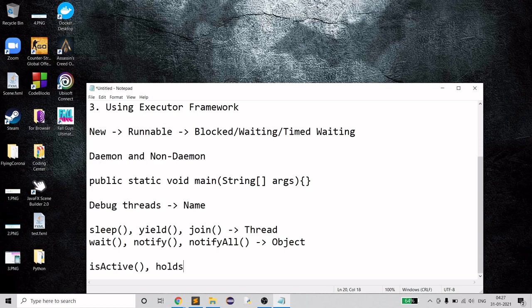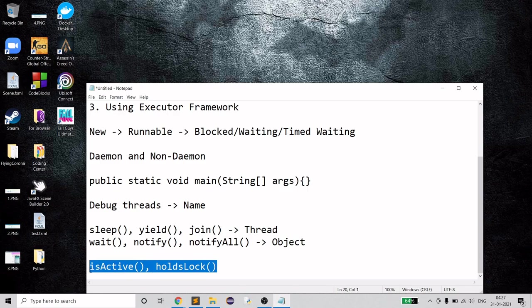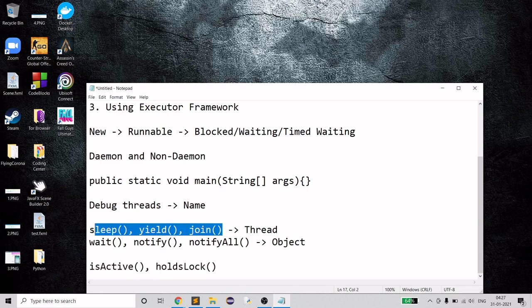A few more Thread class methods worth knowing: isAlive and holdsLock. isAlive checks if a thread is active or dead. holdsLock checks if the thread is currently holding any lock. These may not always be asked in interviews, but knowing them is a plus.